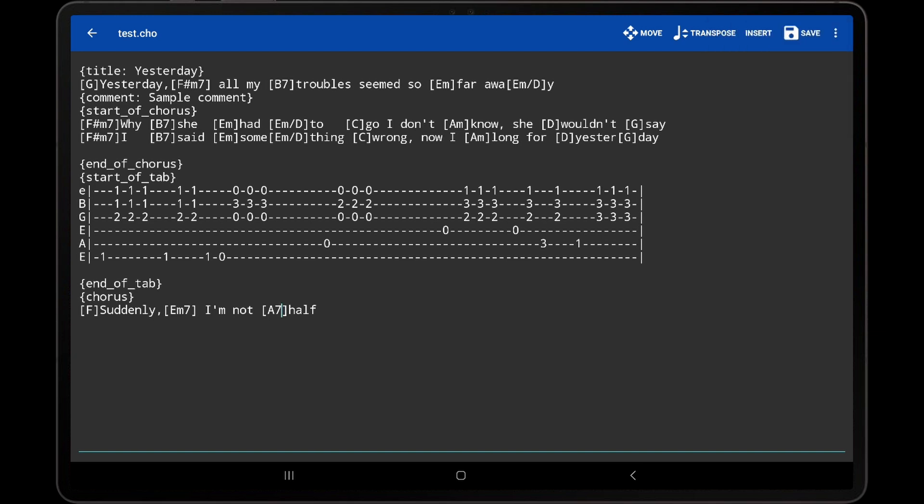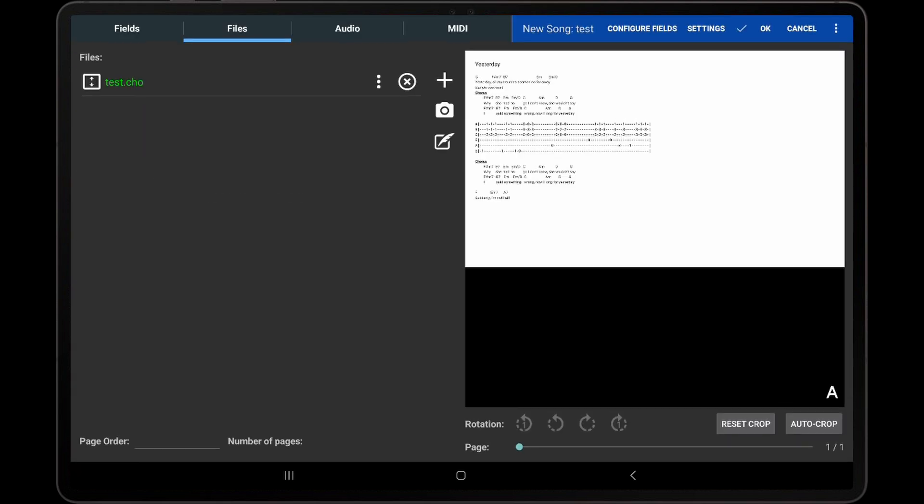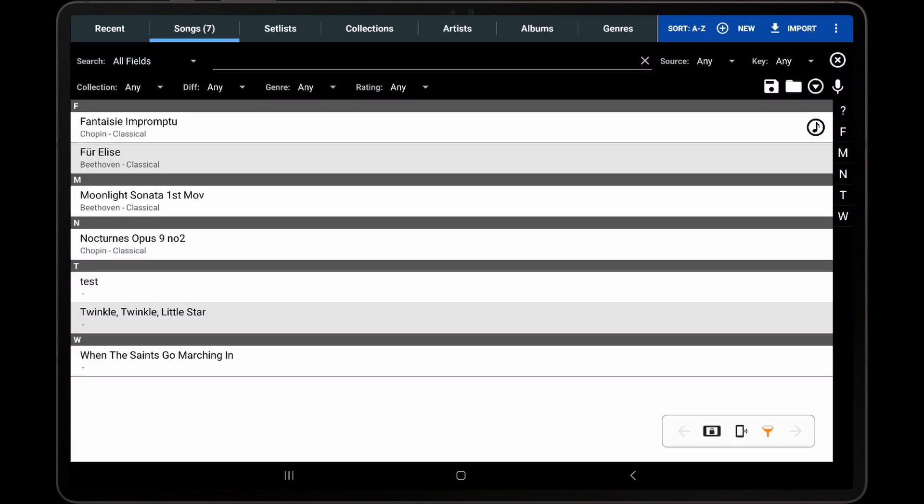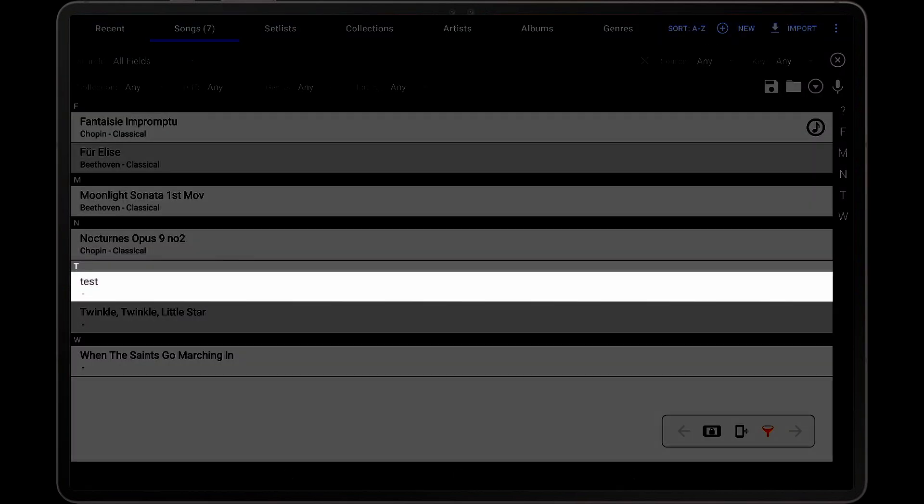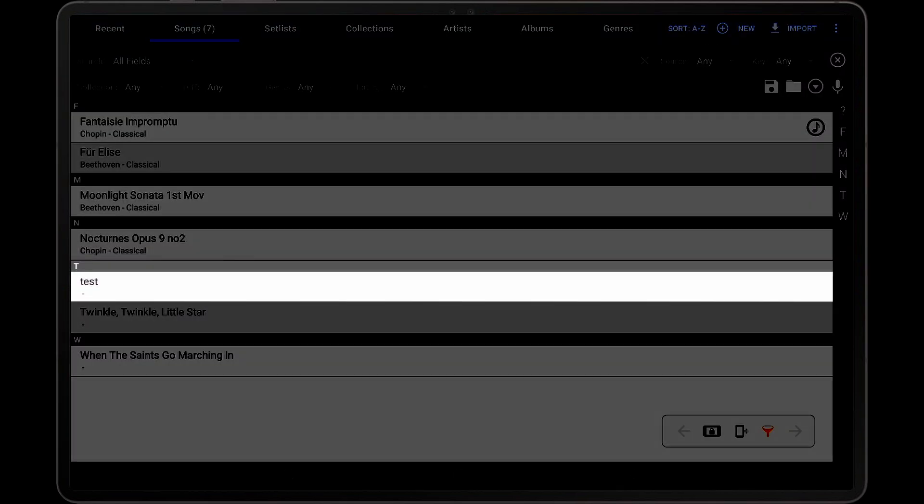Tap Save to save the changes to the ChordPro file. We can then tap OK to save the changes in the song editor, and tap the new song to load it.